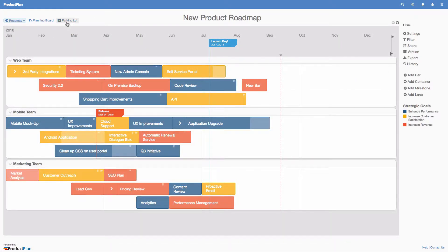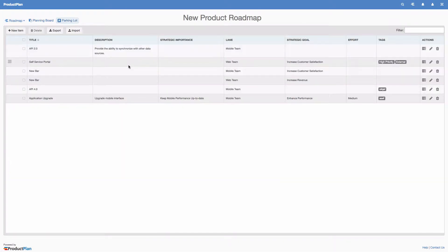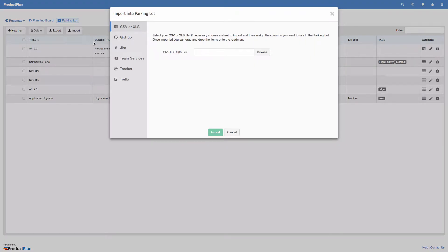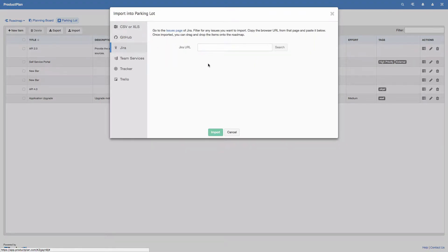To import, go to your parking lot in Product Plan. Click the Import button at the top and select the JIRA tab.